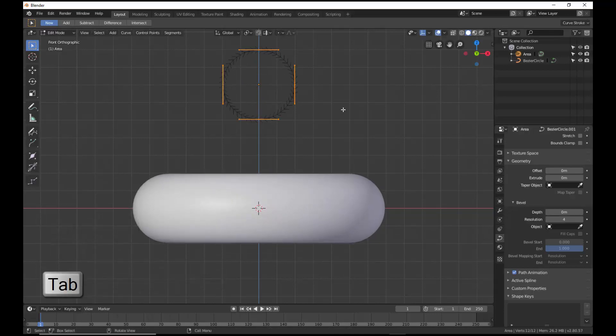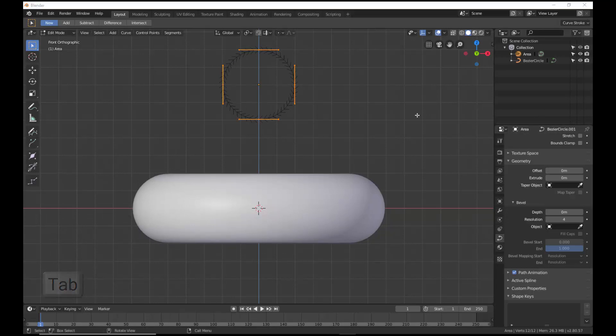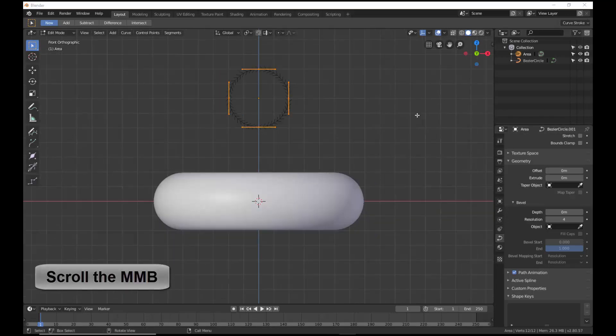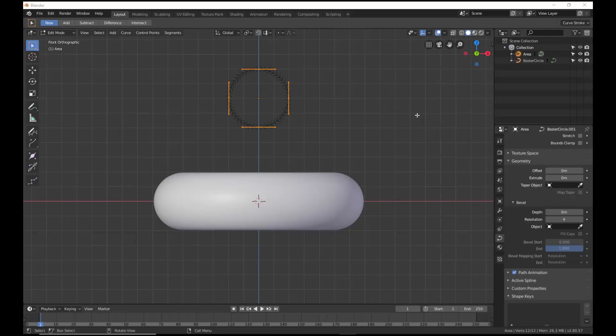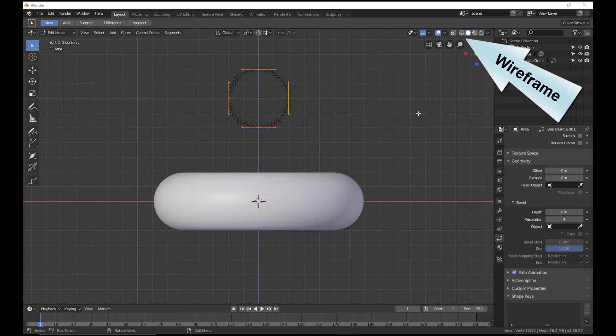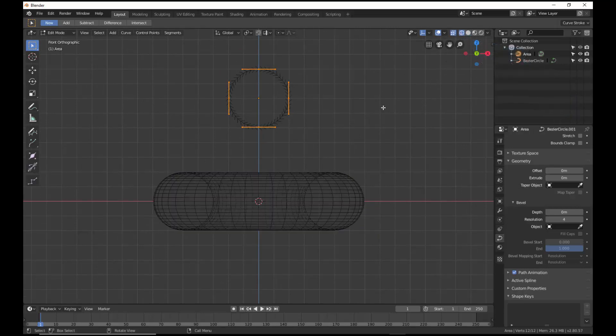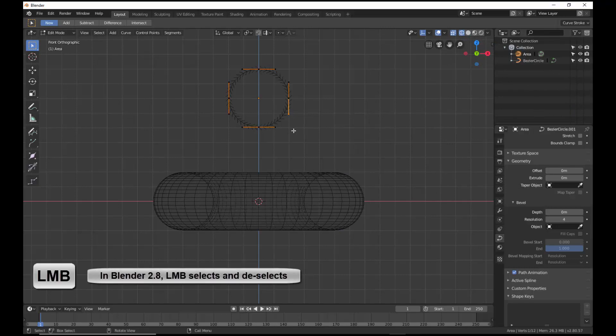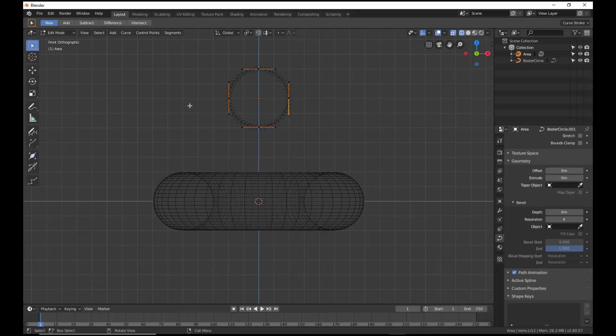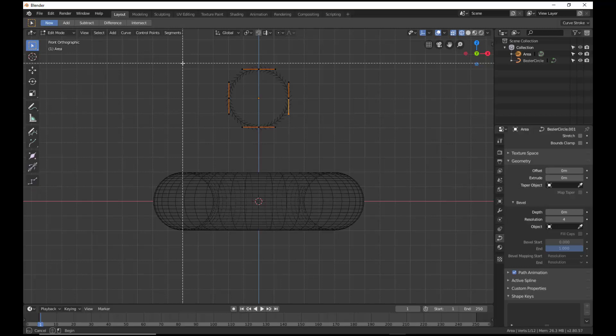Tab into Edit Mode. Zoom out a bit with the middle mouse. Go into Wireframe mode and deselect the control points.